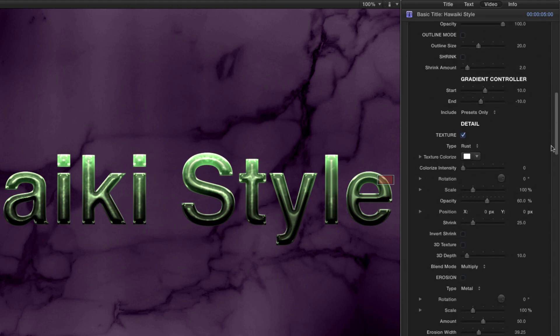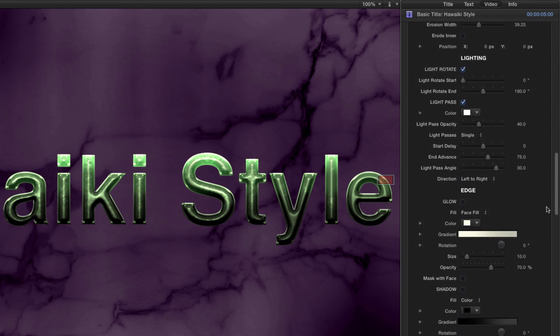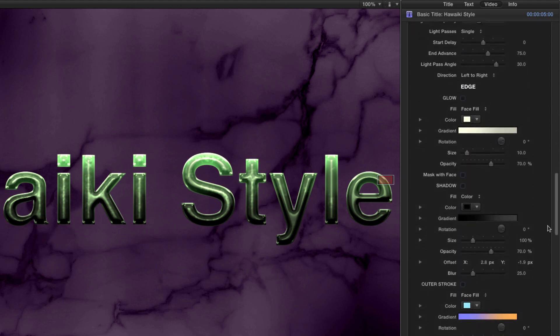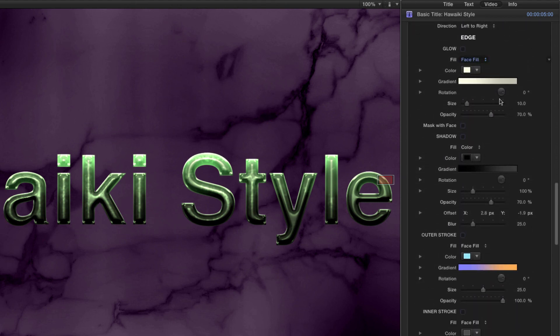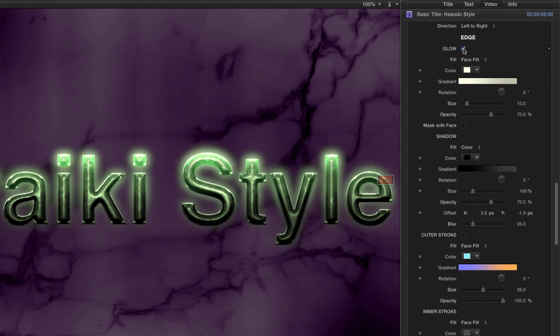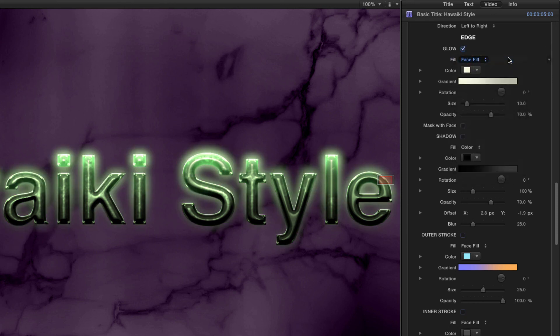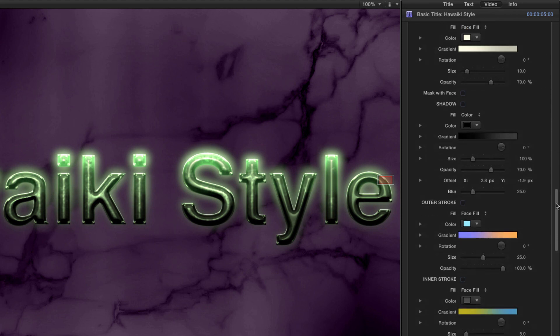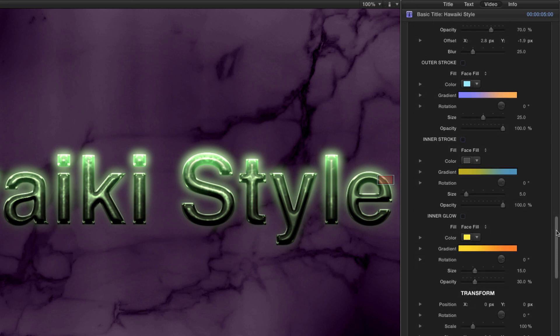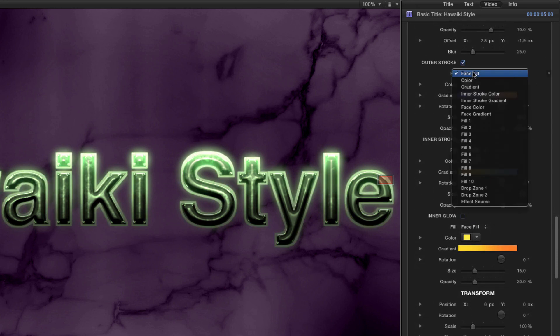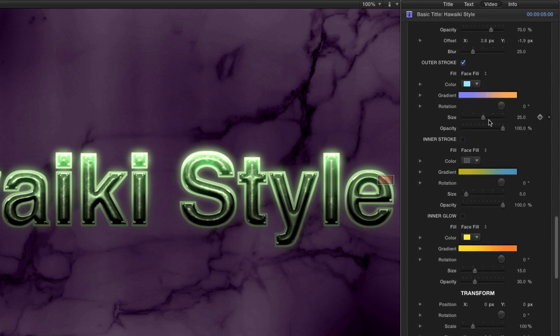Let's move down the Inspector until we get to the Glow section and turn on the Outer Glow. Notice that the Default Fill uses whatever I've selected for the face, which means everything matches nicely. Now let's add an Outer Stroke and again leave it set to Face Fill.